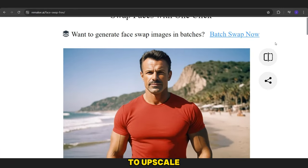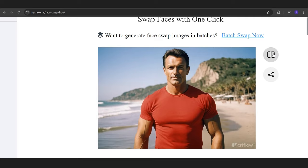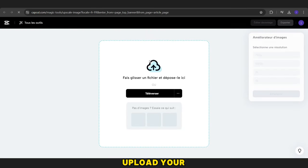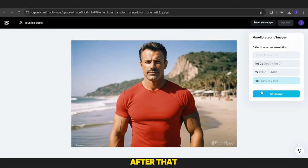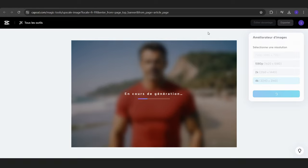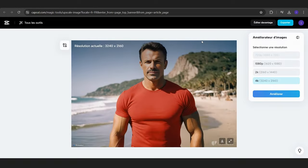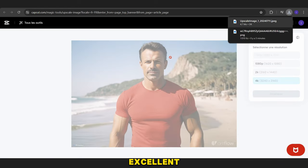Next, we need to upscale the quality of the image. Search for Upscale Images CapCut on Google and upload your image there. Choose the quality you prefer — I will choose 4K quality. After that, click on Generate and wait until it's finished. Then download your picture. Now the picture has excellent quality.